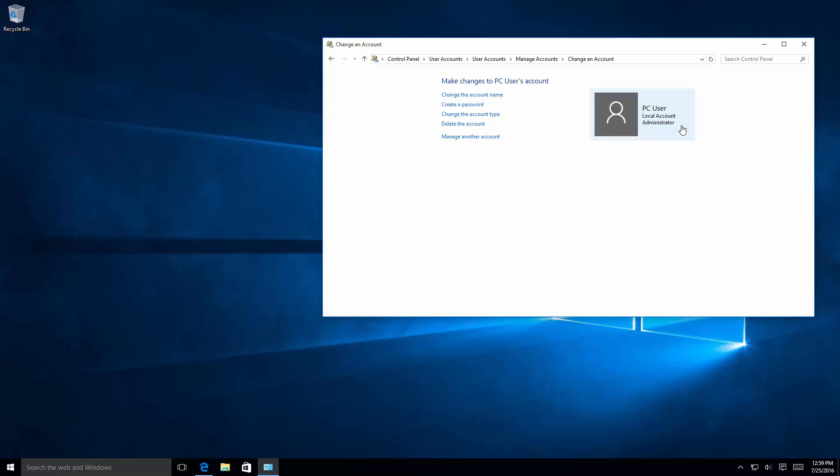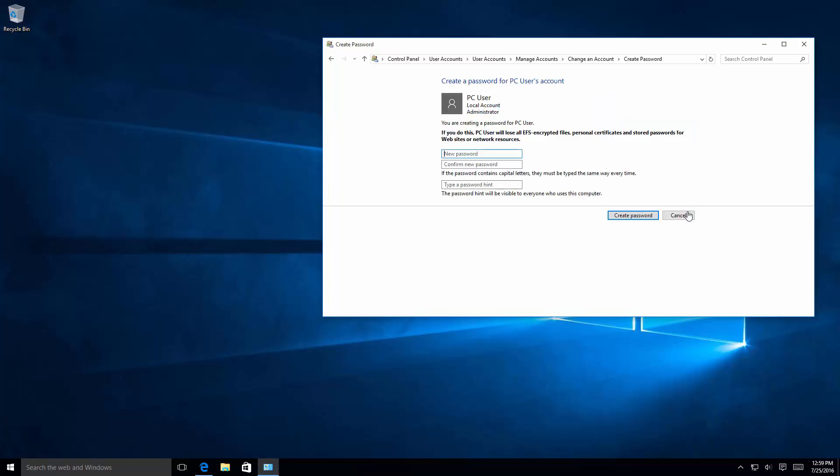Since this account doesn't have a password, this is going to be asking you for your new password. You're going to confirm your password, and you're also going to want to type a hint. Obviously you don't want to type in something that's going to give it away completely. This is just something to jog your memory. Once you do that, you'll want to click on create password, and that's it.